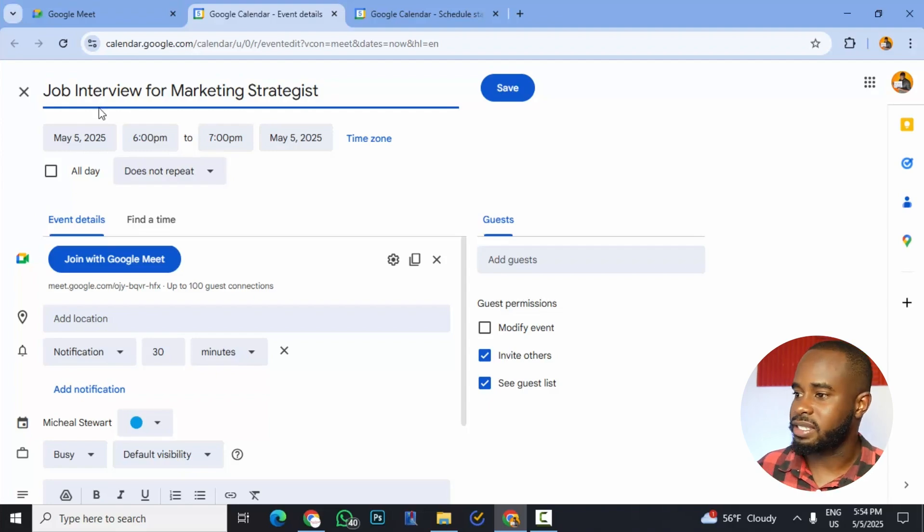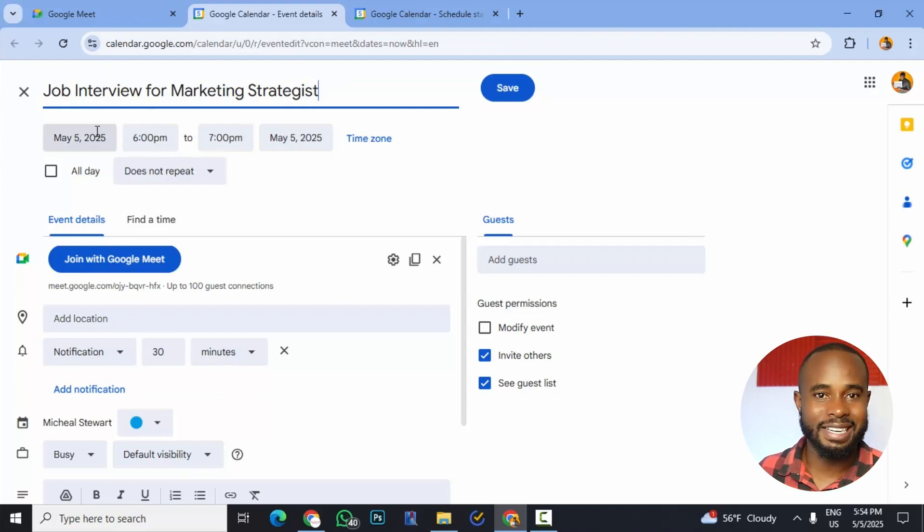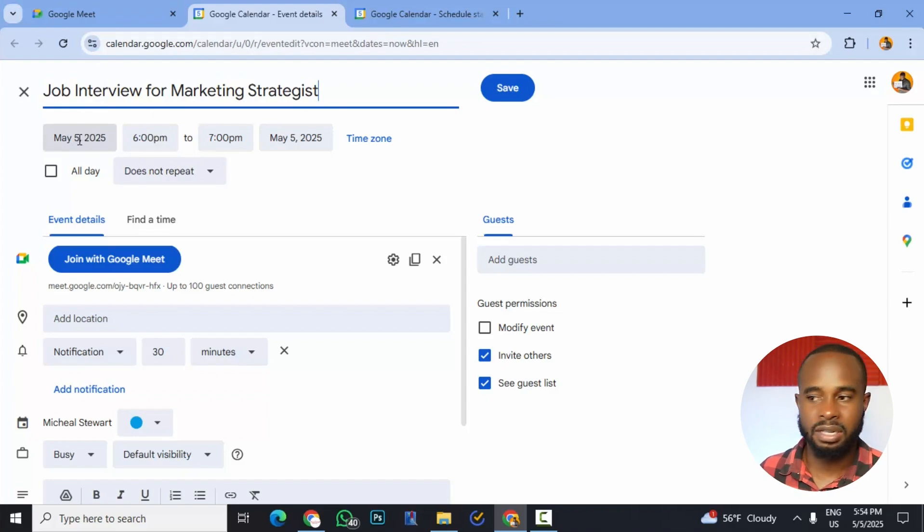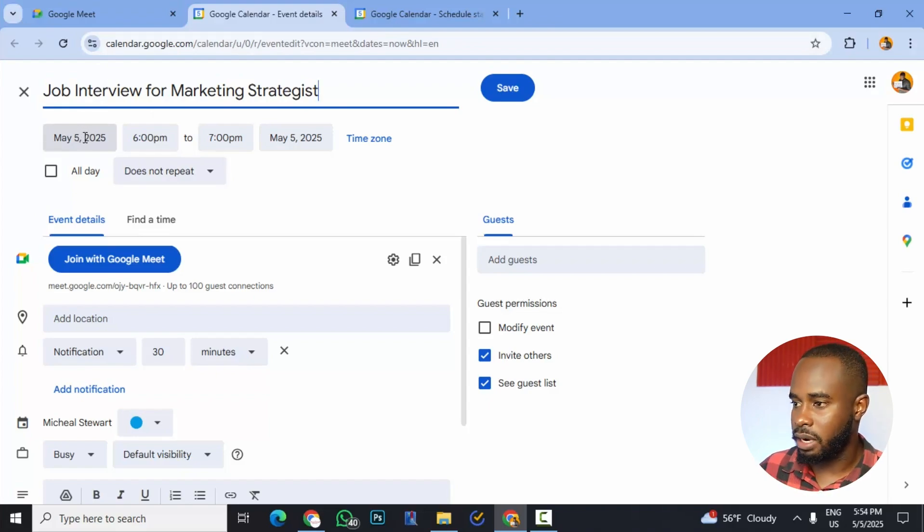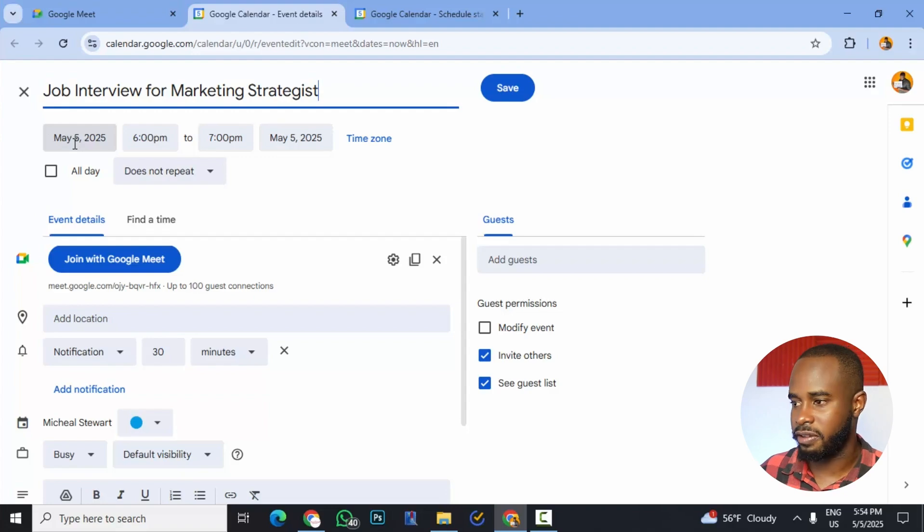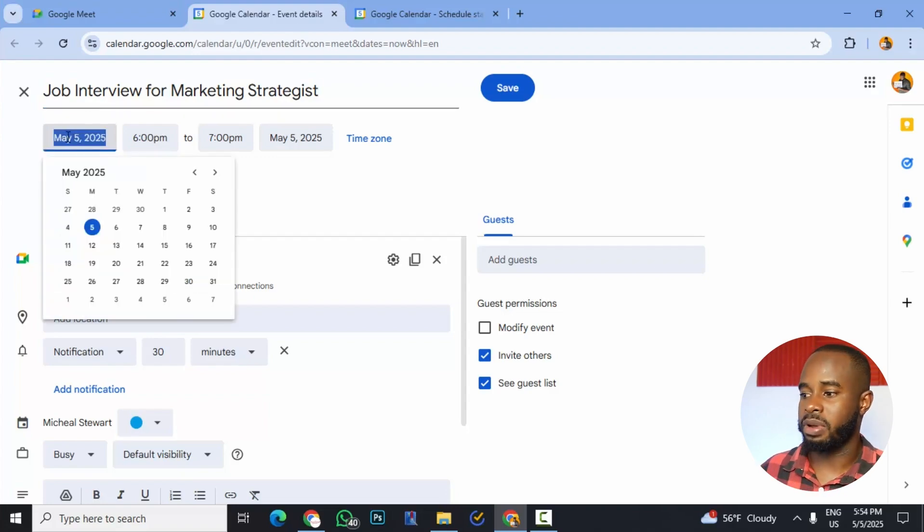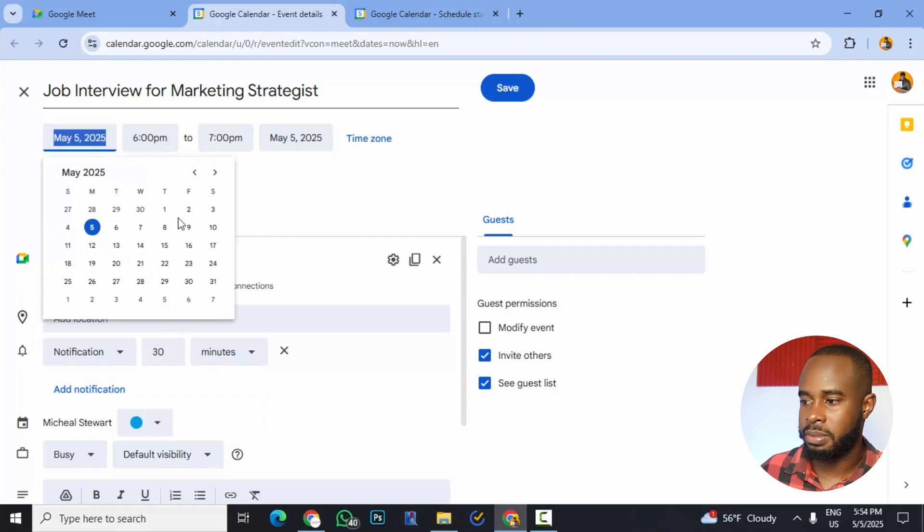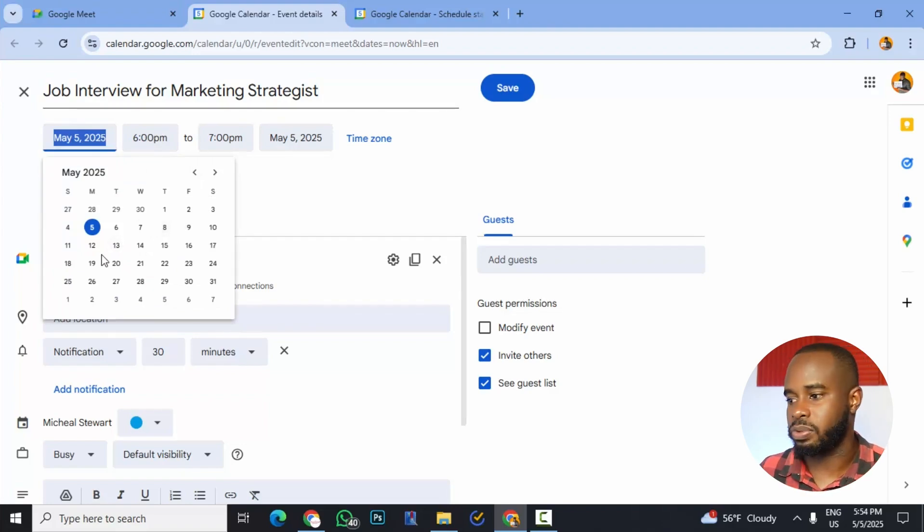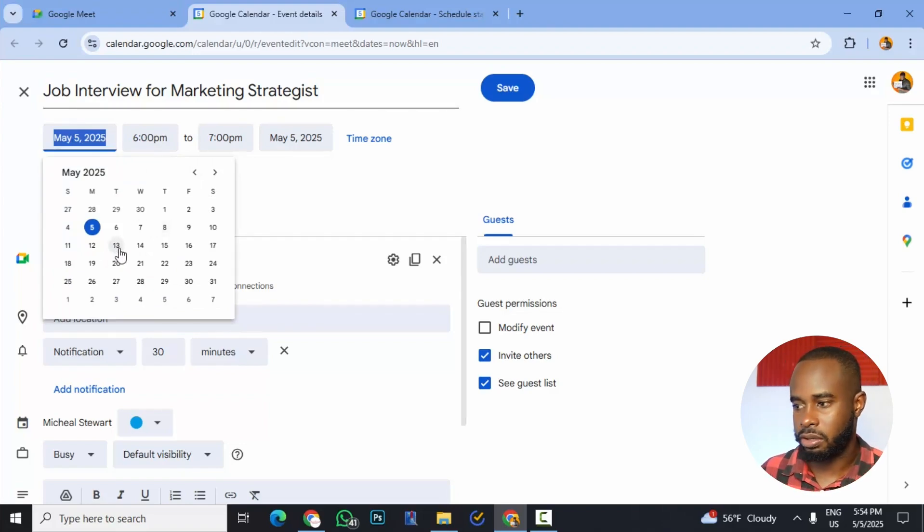The next thing that we would want to do is choose the date of the interview, when we want to have this meeting. So right now it's on May 5th because today is May 5th. But we can click this and a calendar will pop out and we can choose a date. So let's say we wanted to meet with a person next week, Tuesday on May 13th. So we could click that.